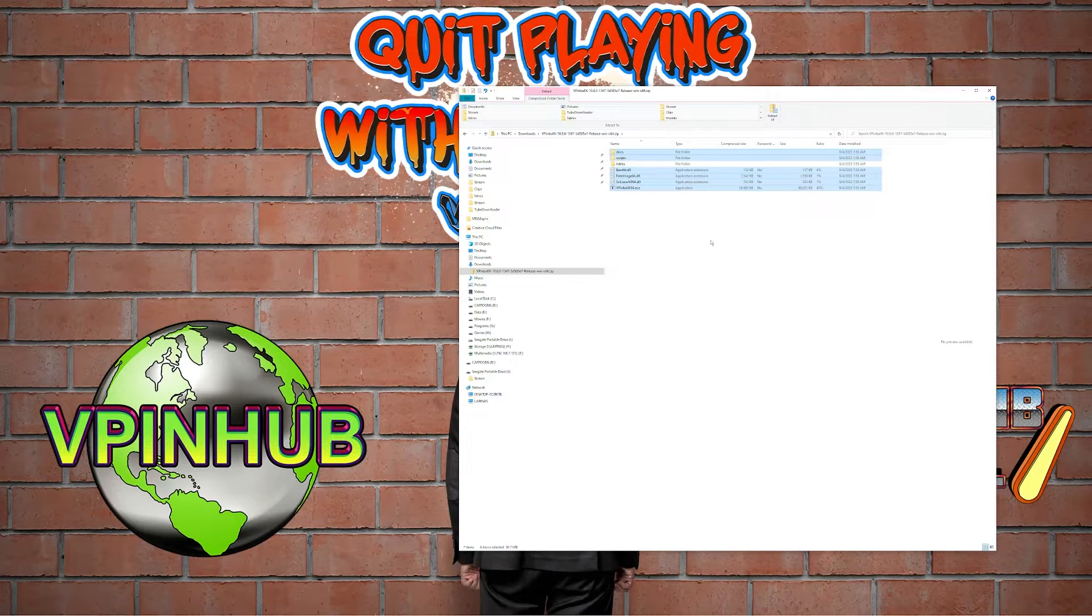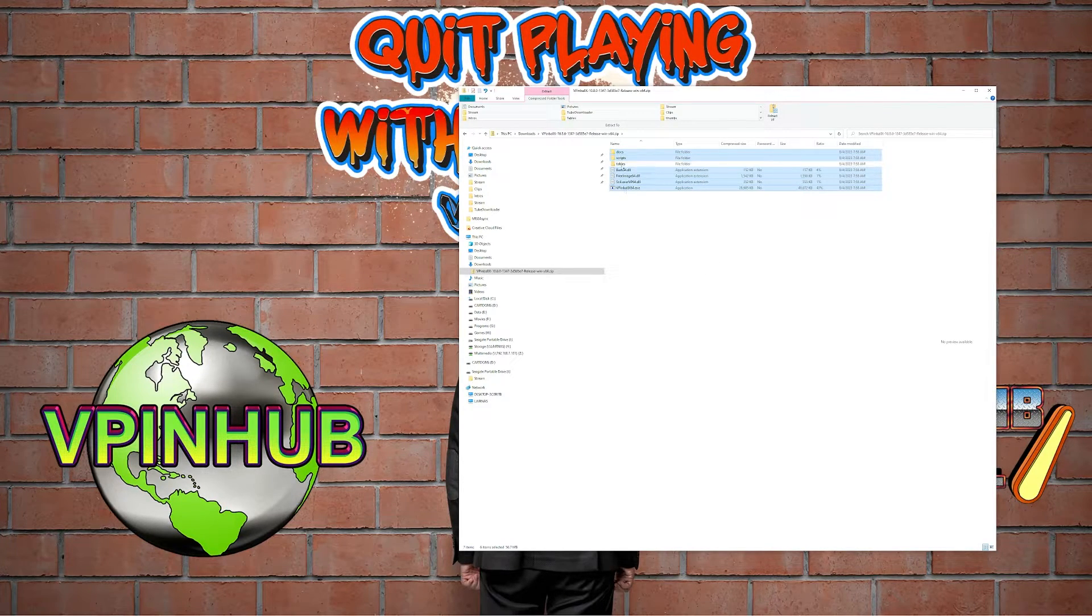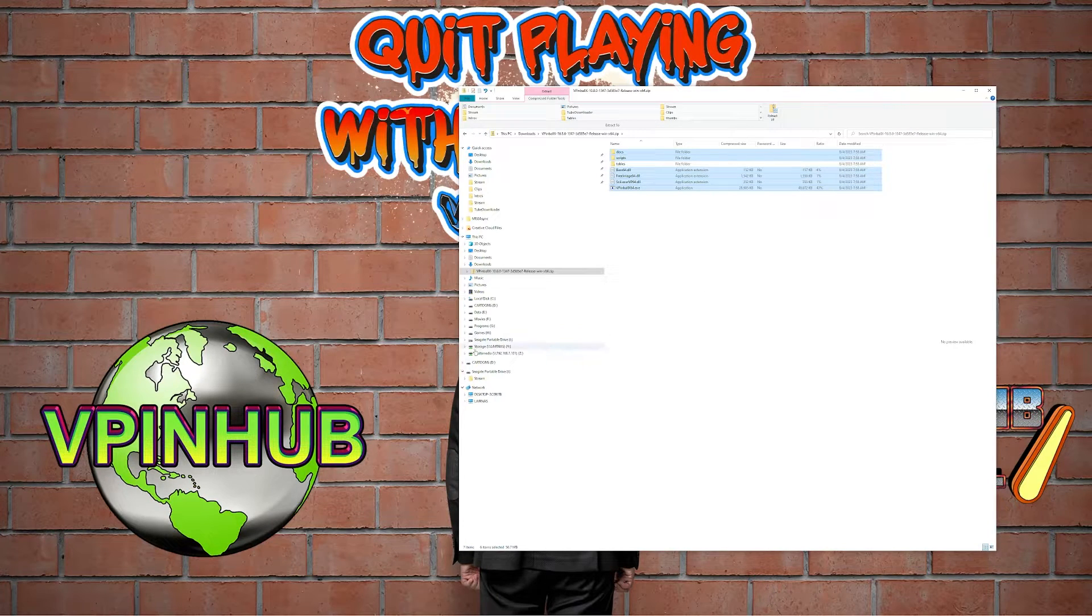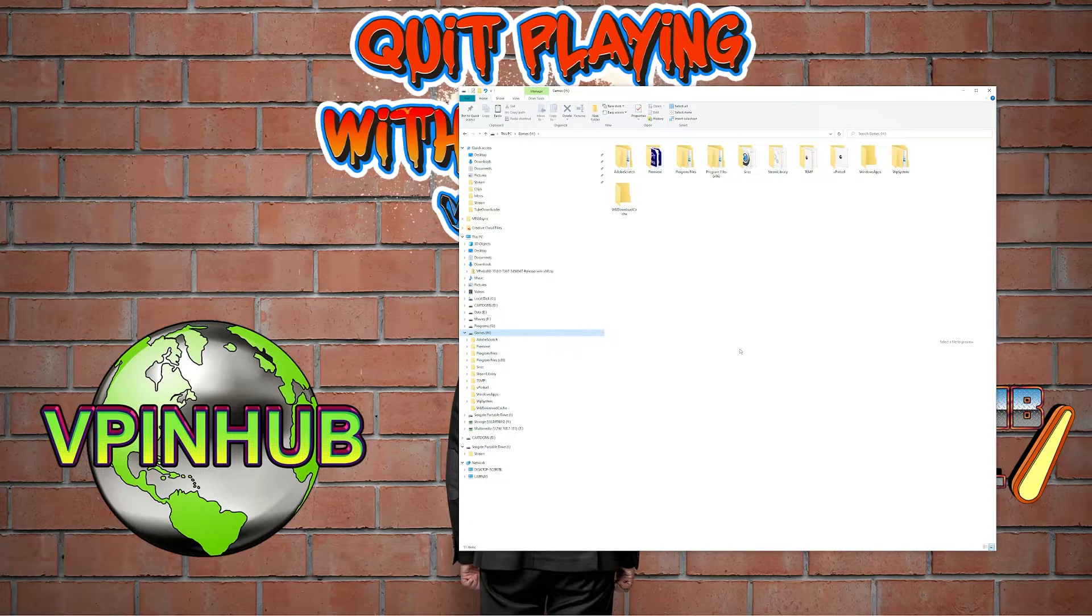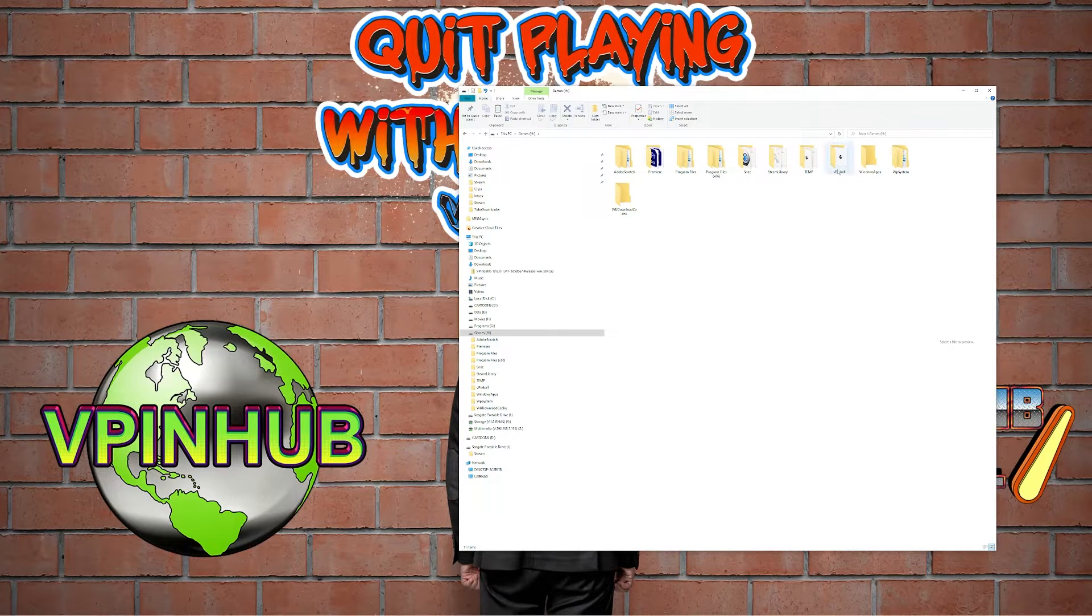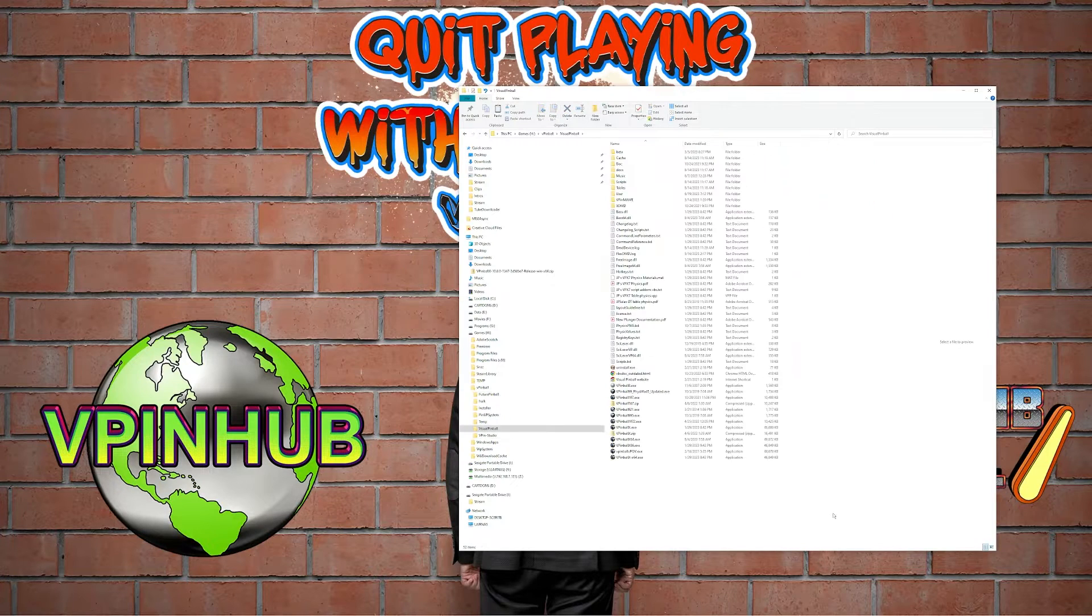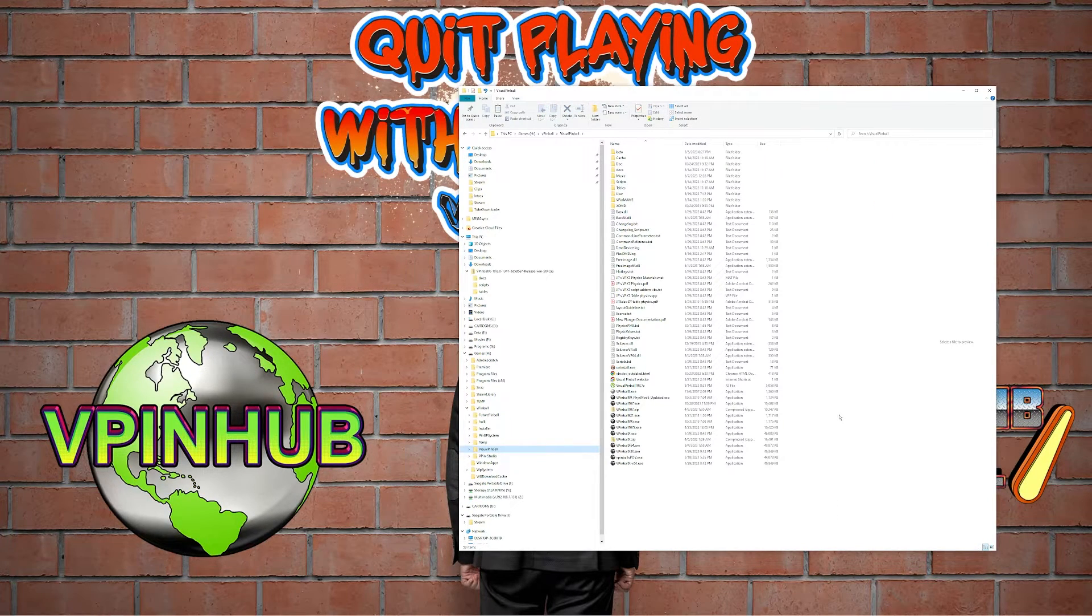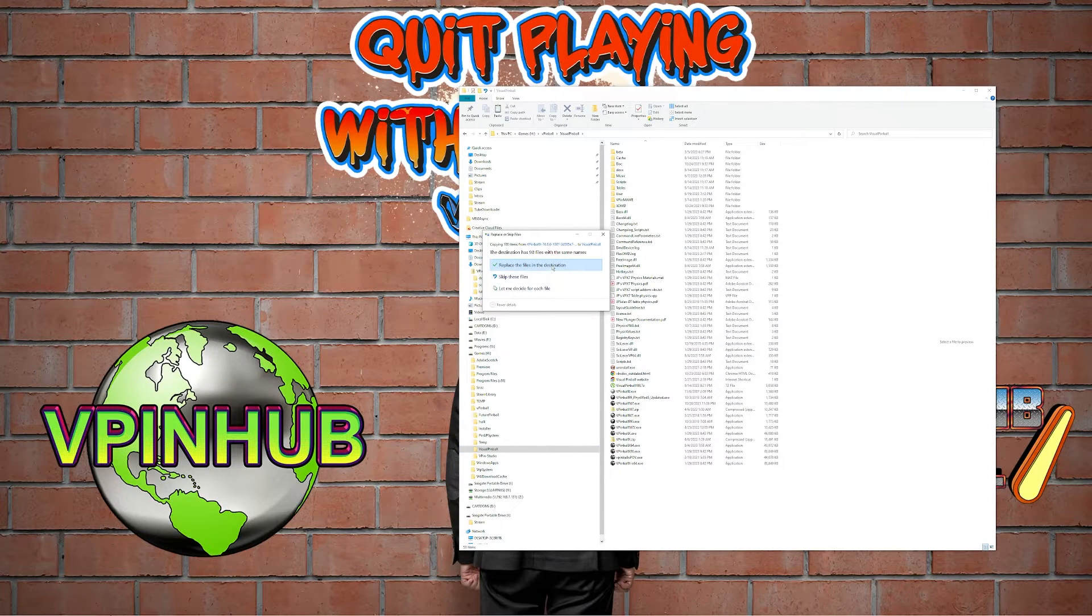I'm just going to copy all the files except the tables folder, going to keep it really easy for you. Now I'm going to go into where my visual pinball is. Hopefully for you it's on your cab or desktop, wherever you have it. It's in the root under vpinball, and then I have visual pinball.